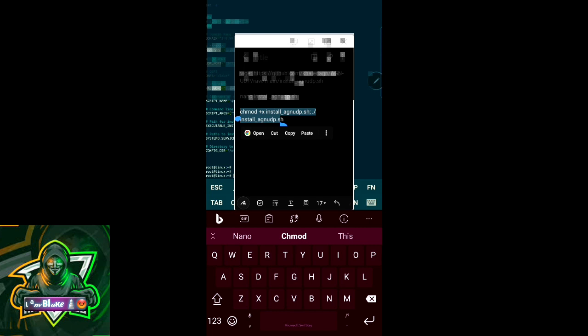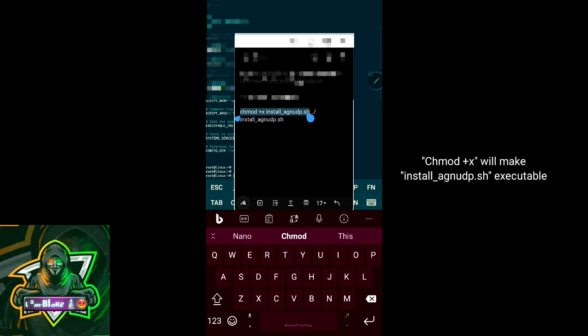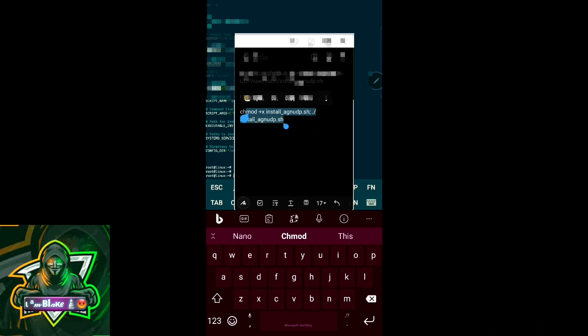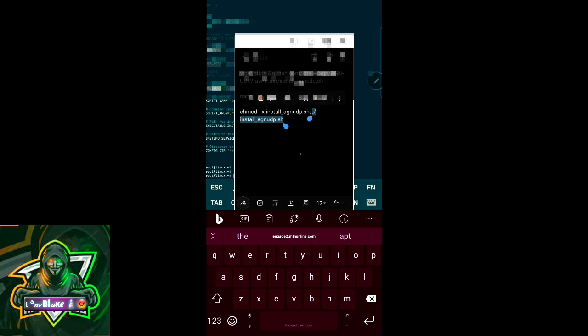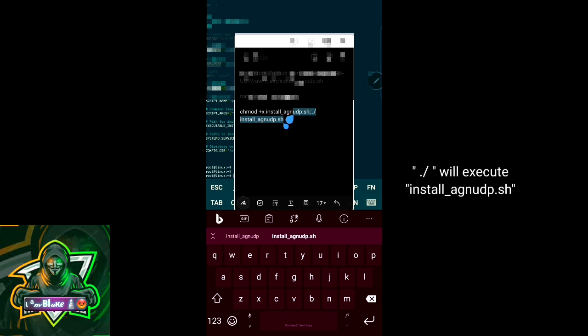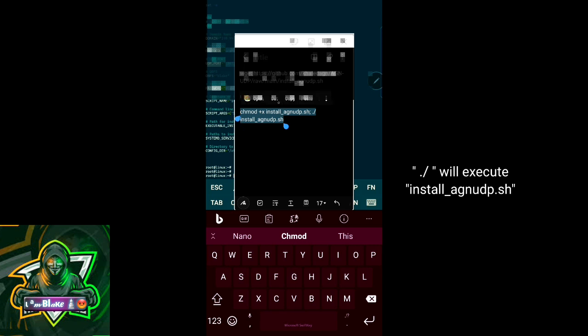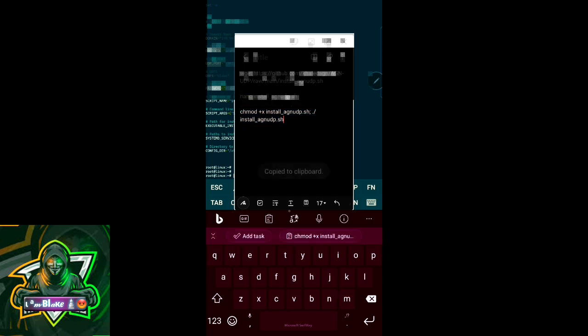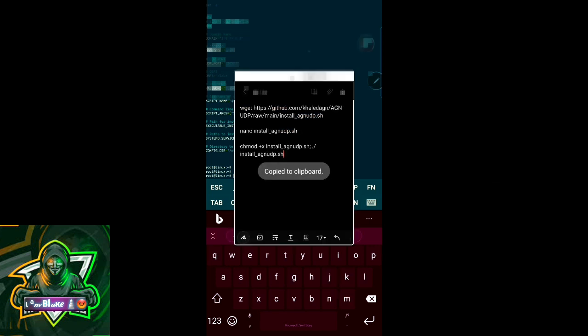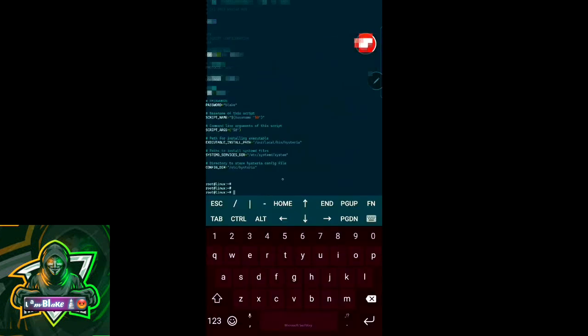Take a look here - this command has chmod +x blah blah.sh which makes the command executable, and then at the end we're having ./blah blah.sh which executes the file. Now we shall copy all of it and then paste it into the terminal.